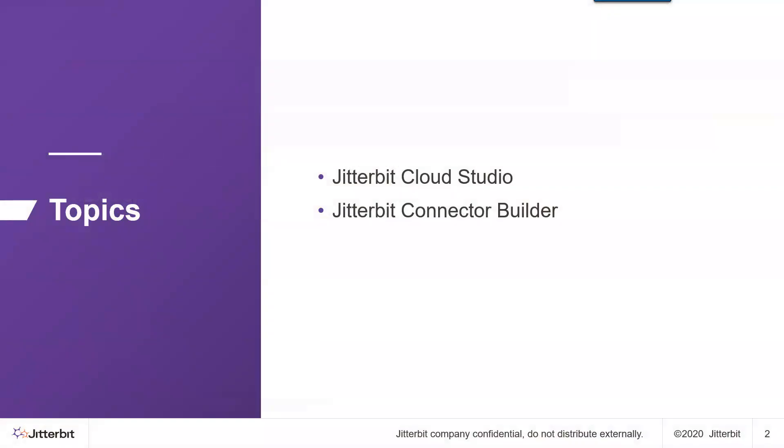The topics covered in this video include designing the integration in Jitterbit Cloud Studio and how we can use Jitterbit Connector Builder to create a connector to an application where we don't have an out-of-the-box connector.